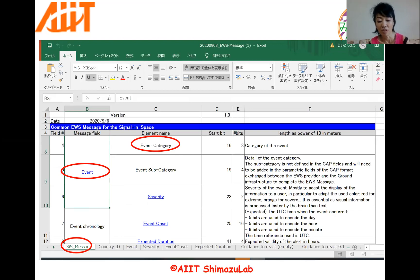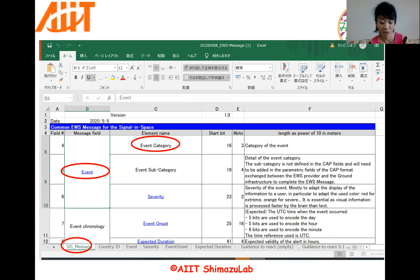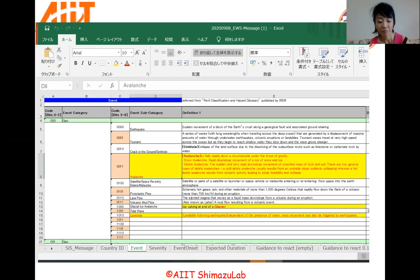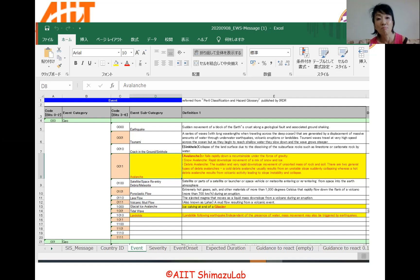I believe that you have already downloaded a specification file of Common EWS format. You can see the field name event category on the first sheet. You can also see more specific information about disaster type when you click on the field name of event. In this case, more specific information is on your monitor. Each disaster code from the area has specific meaning with some spares.